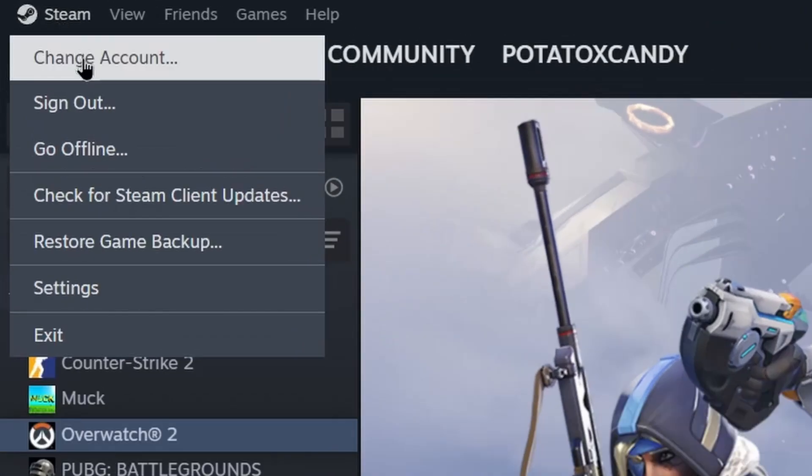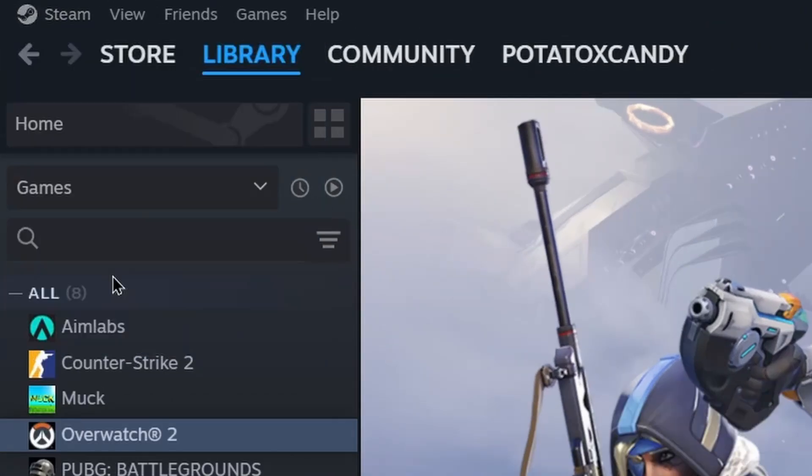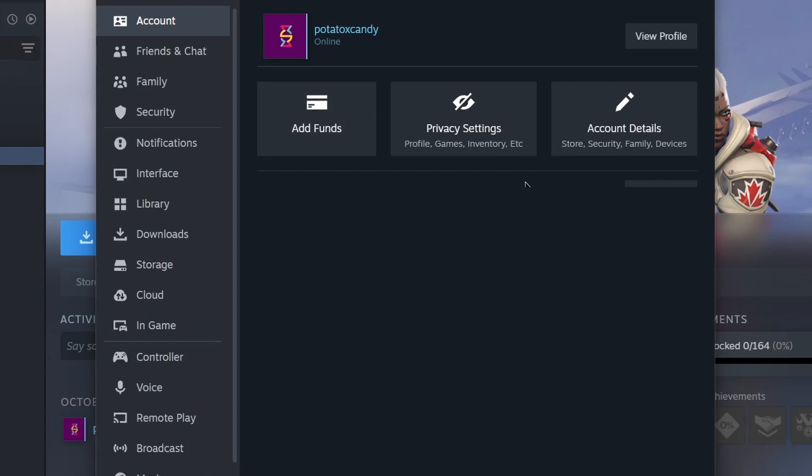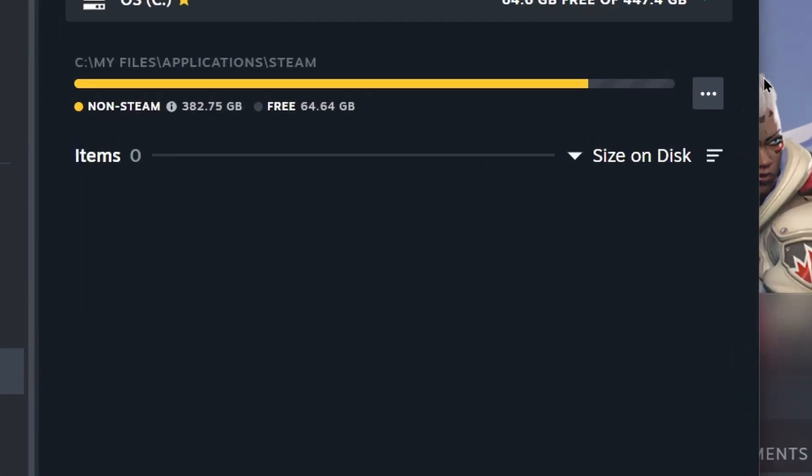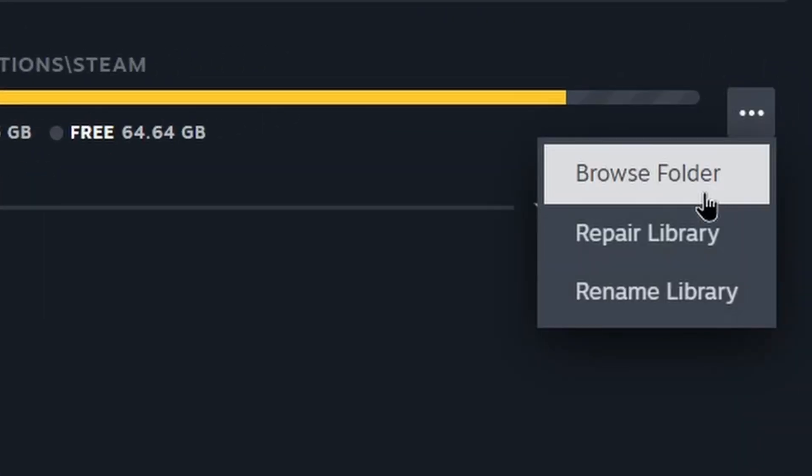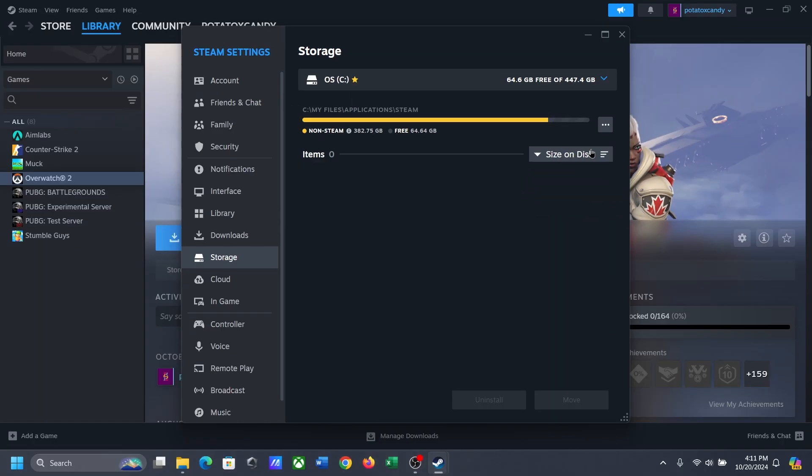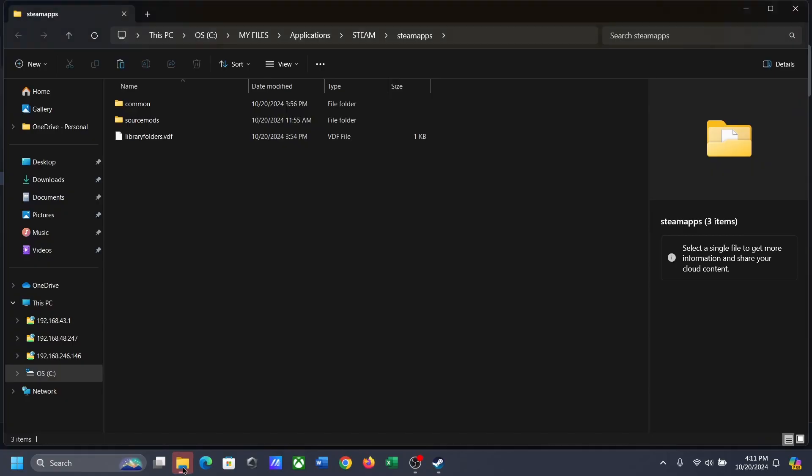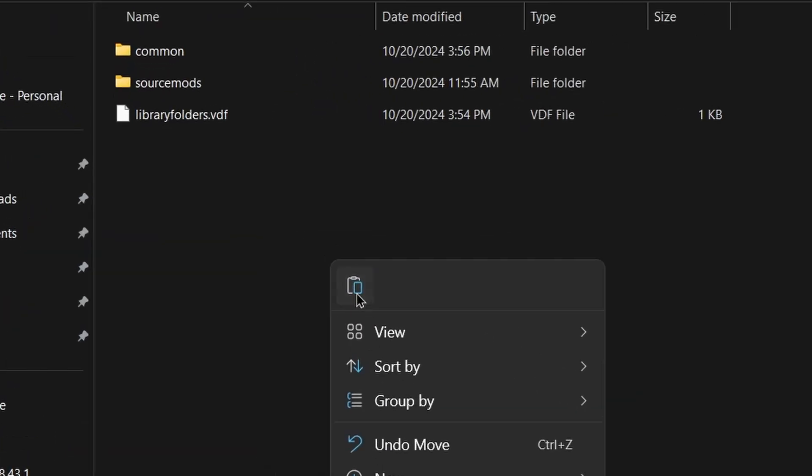So open the Steam apps folder and paste the file that you just copied.